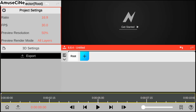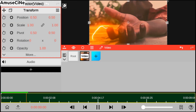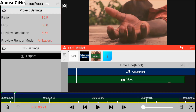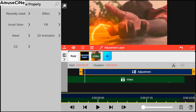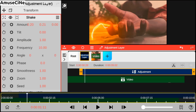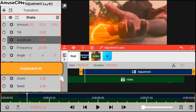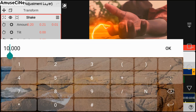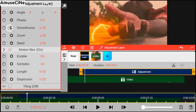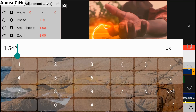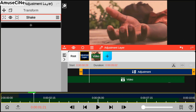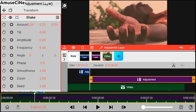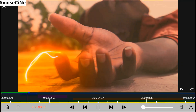After we are done exporting our first clip, we're going to import it and add an adjustment layer, then go to effects and add a shake effect. After we are done with our shake effect setup, we can also preview our workflow.